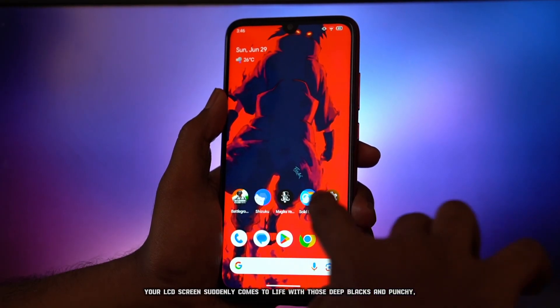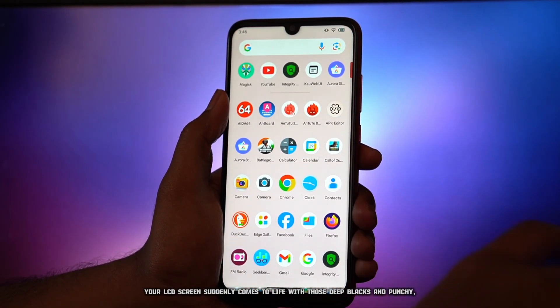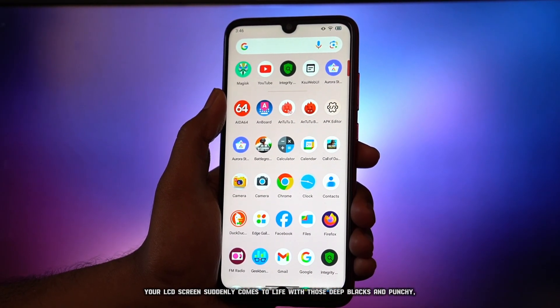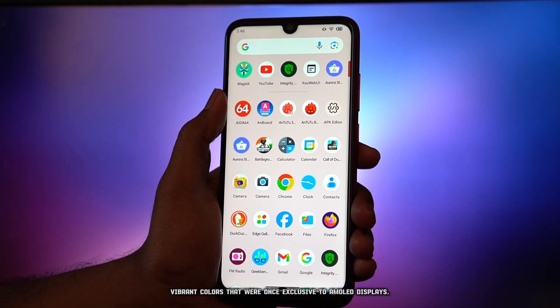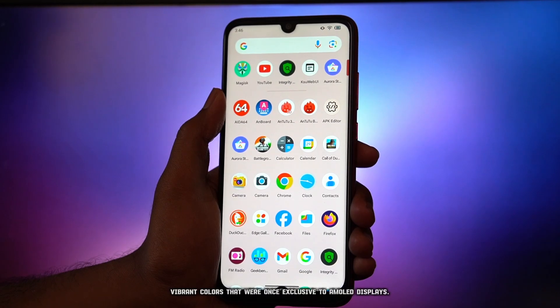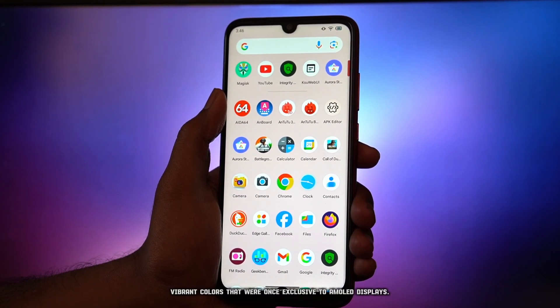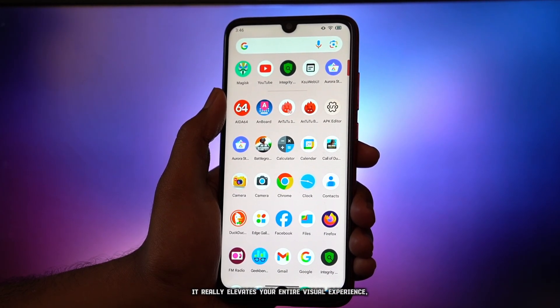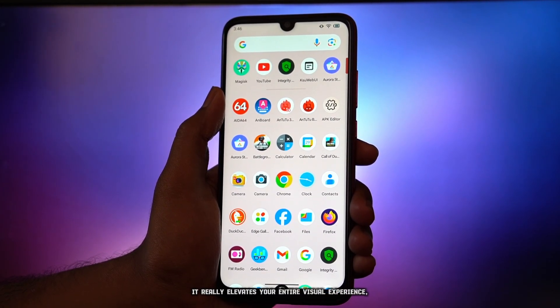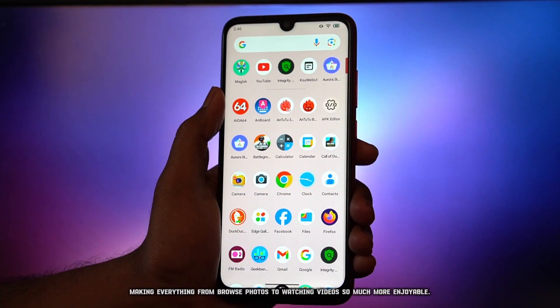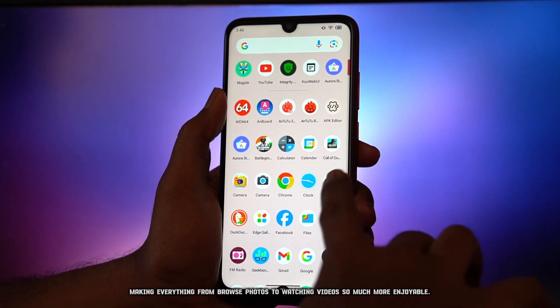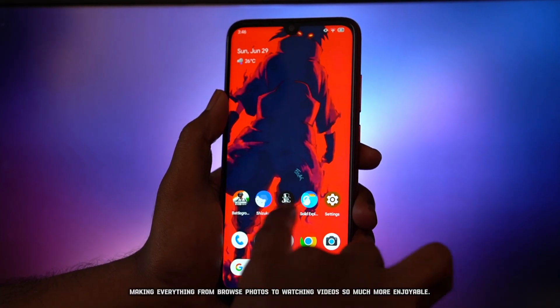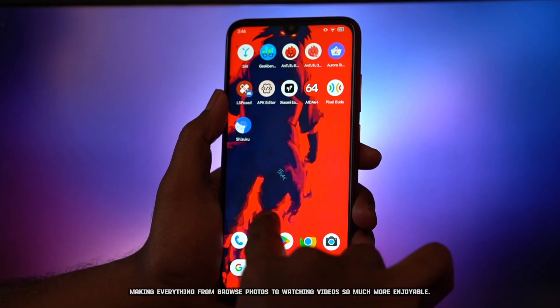Your LCD screen suddenly comes to life with those deep blacks and punchy, vibrant colors that were once exclusive to AMOLED displays. It really elevates your entire visual experience, making everything from browsing photos to watching videos so much more enjoyable.